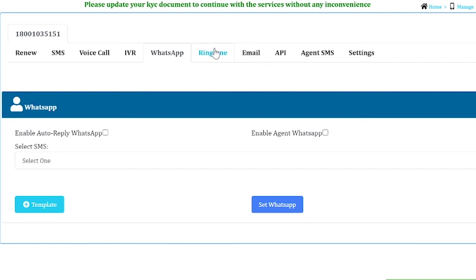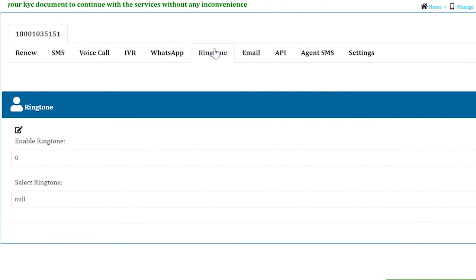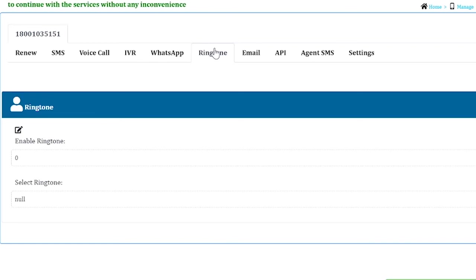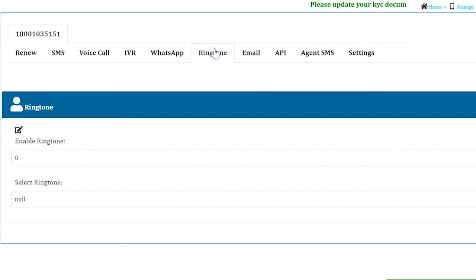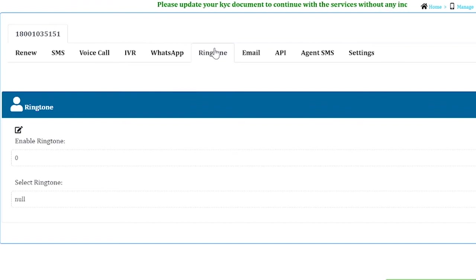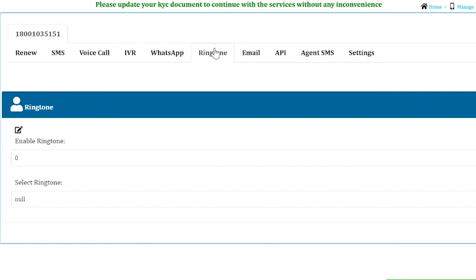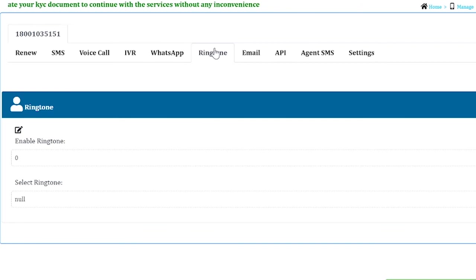Next is the ringtone service. Ringtone service is during the 10 to 12 seconds when your phone is ringing for the missed call. You can play a certain clip of 10 to 12 seconds, like a welcome message or something else, and then the call will be disconnected.